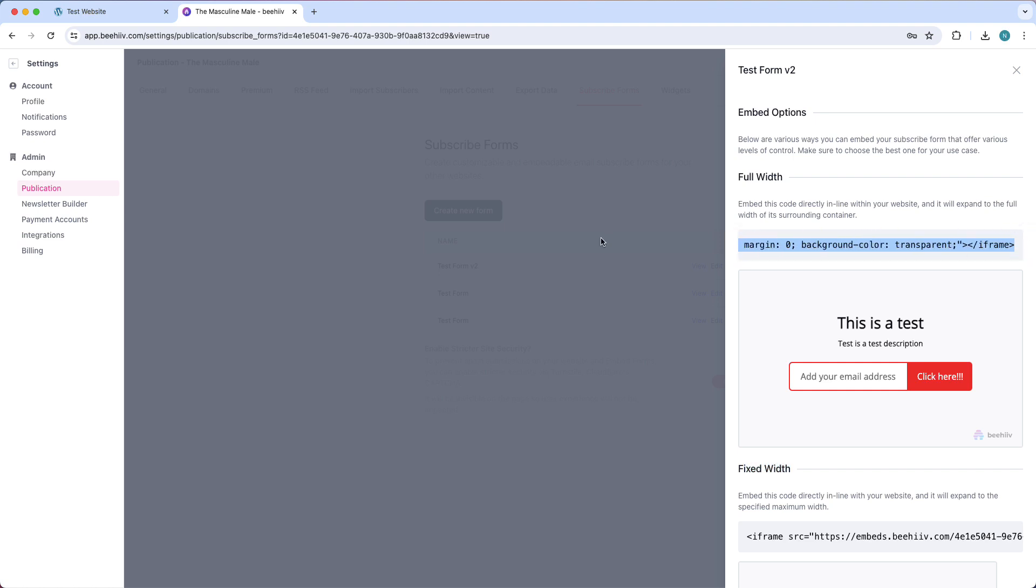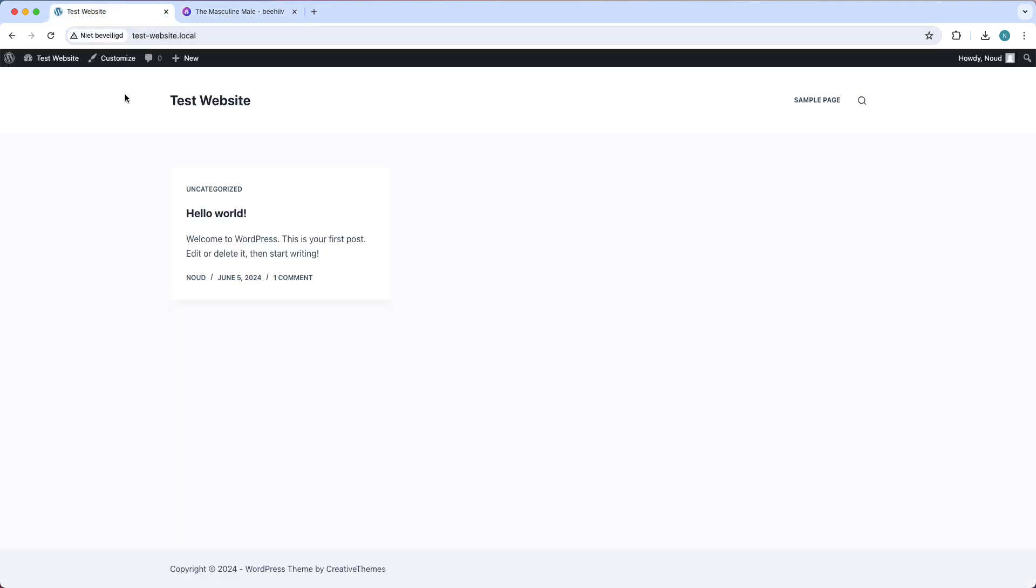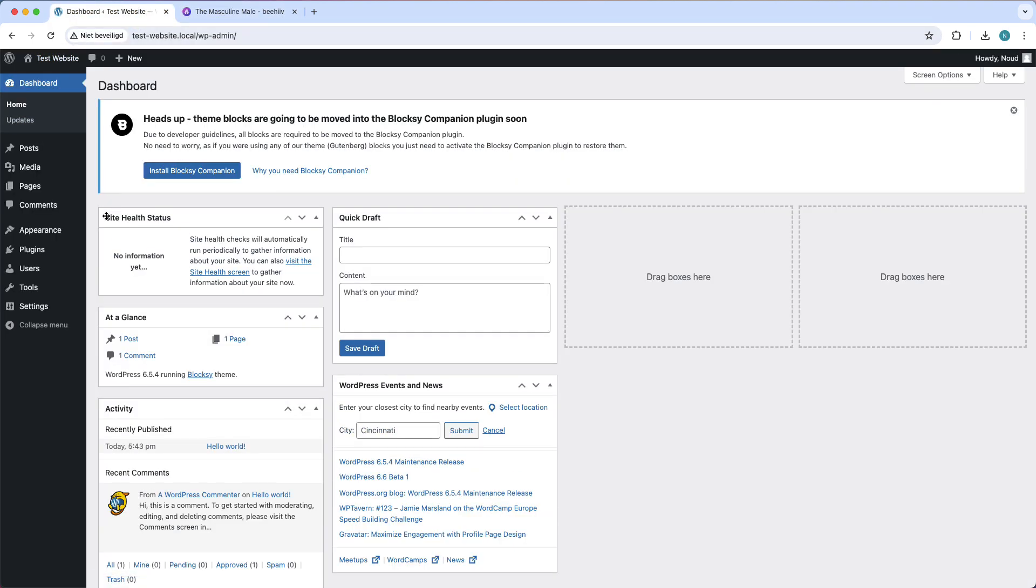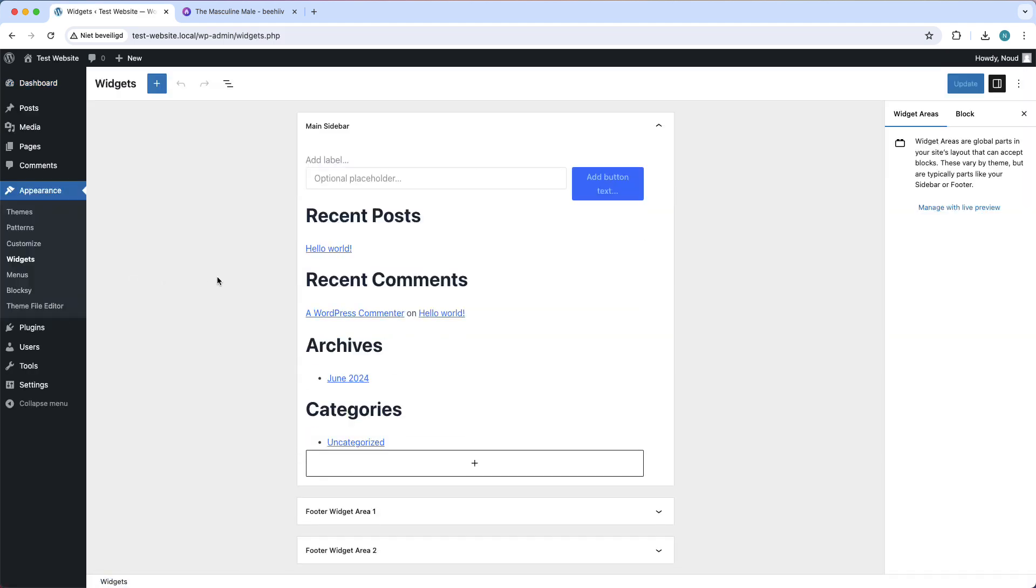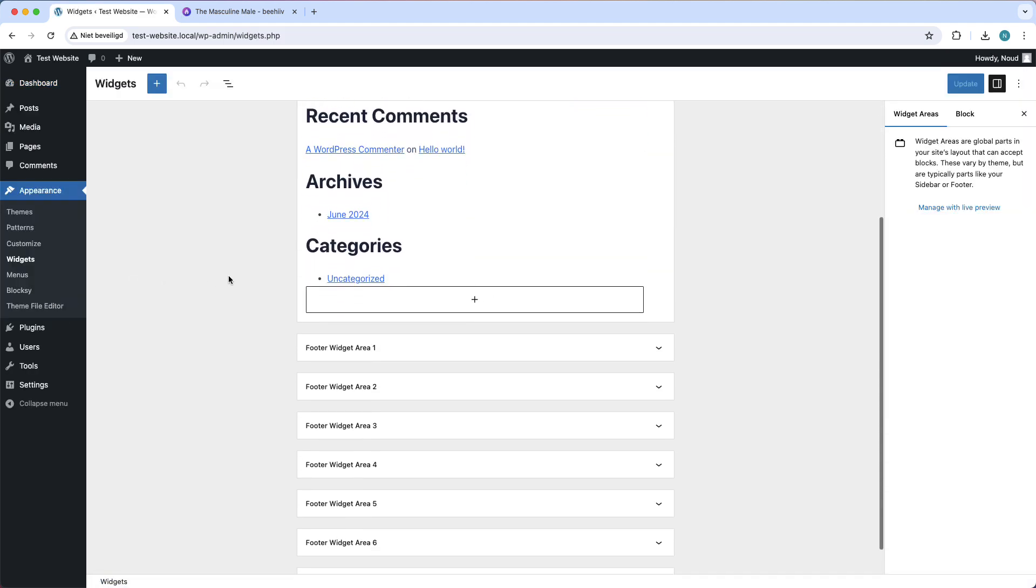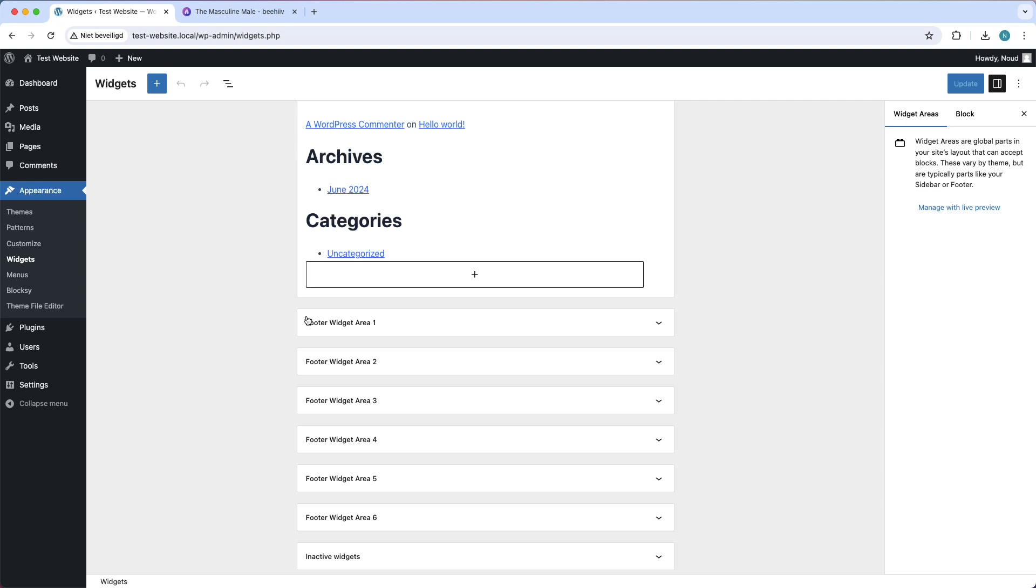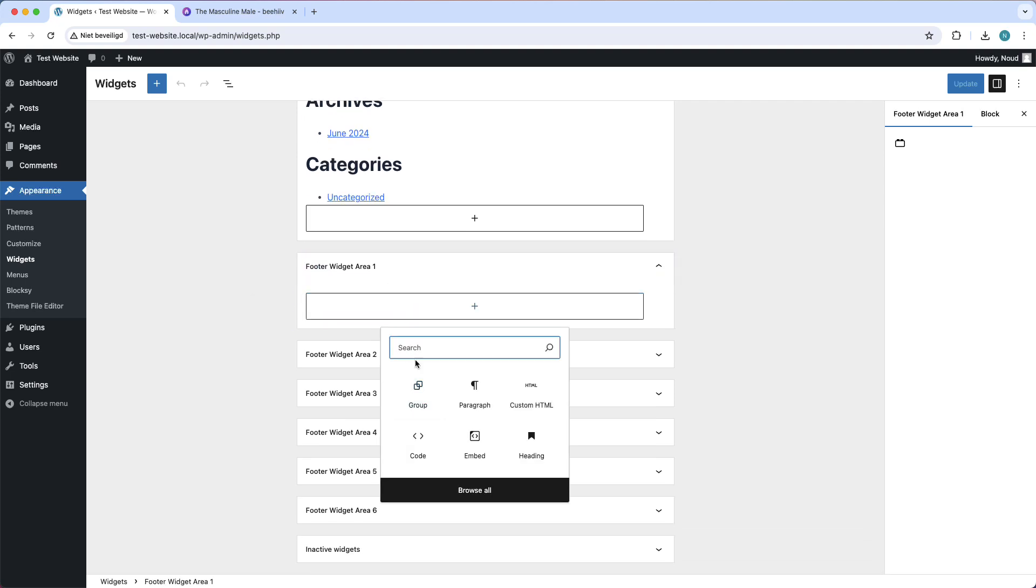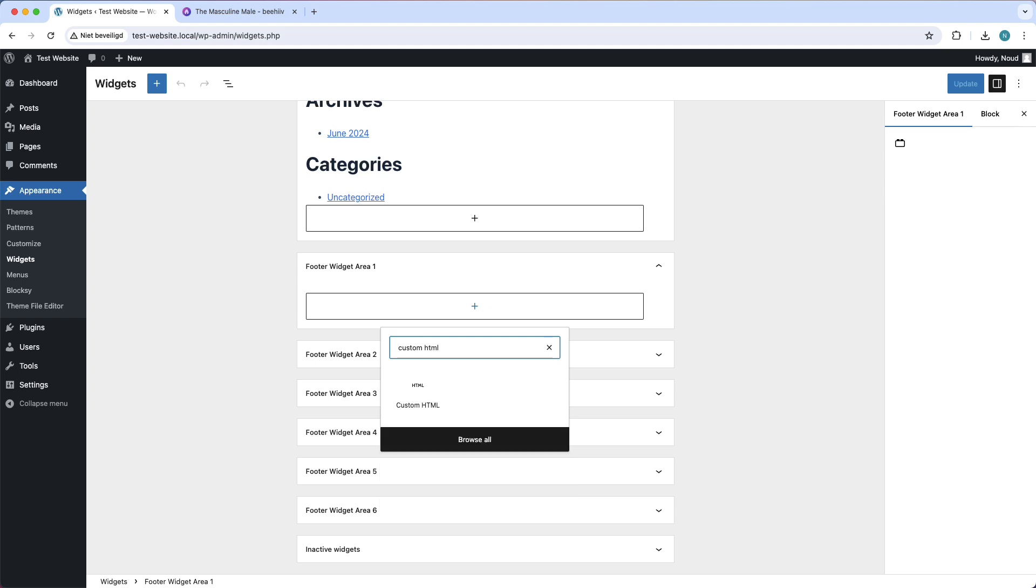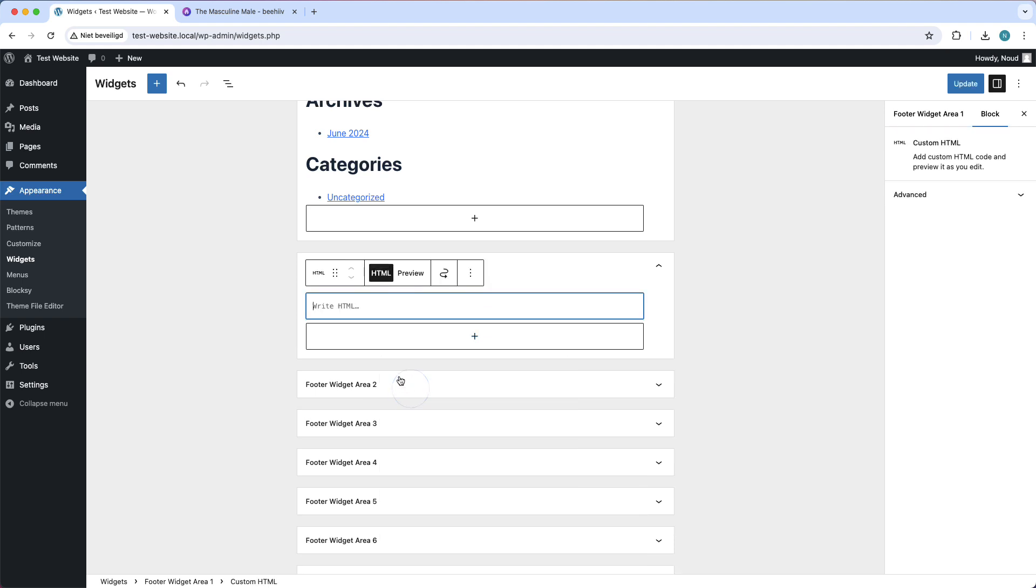Just like this, and then go to your WordPress website and go to the back end. So tap right there, then go to Appearance and go to Widgets. Then go to footer, for example, and tap on this plus button. Then type custom HTML and select this one.